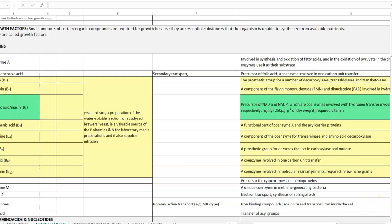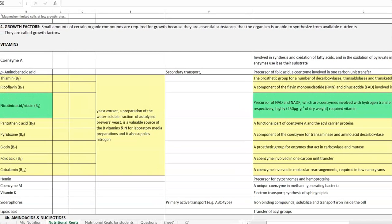This vitamin is essentially required for all living organisms, including humans. The main source from which B vitamins are available for microorganisms is mainly from yeast extract. The yeast extract used in laboratory classes is the one from which vitamin B is supplied. It is a water-soluble fraction of autolyzed brewer's yeast — an industrially produced yeast — and it is a valuable source of B vitamins as well as nitrogen required for most organisms to build proteins.